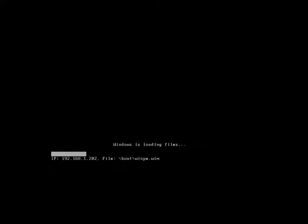So with ZENworks imaging, you can quickly and easily distribute Windows XP, Windows Vista, Windows 7, Windows 2003, and Windows 2008 and 2008 R2 via ZENworks.